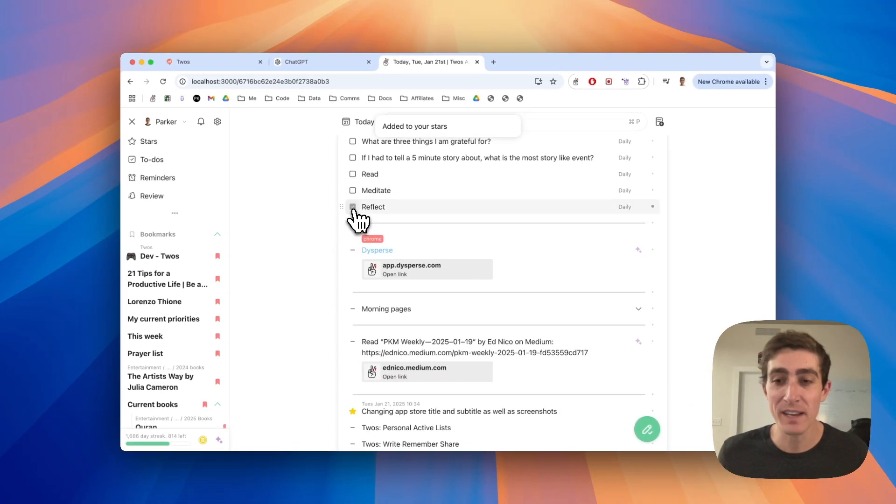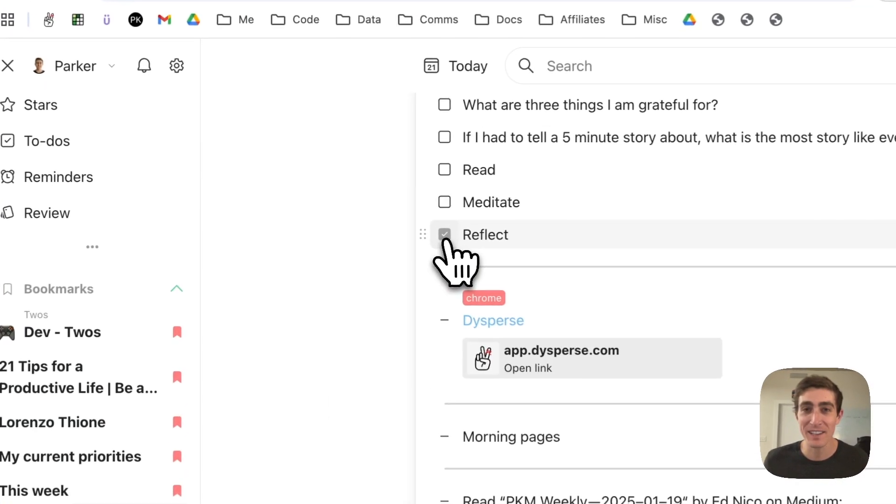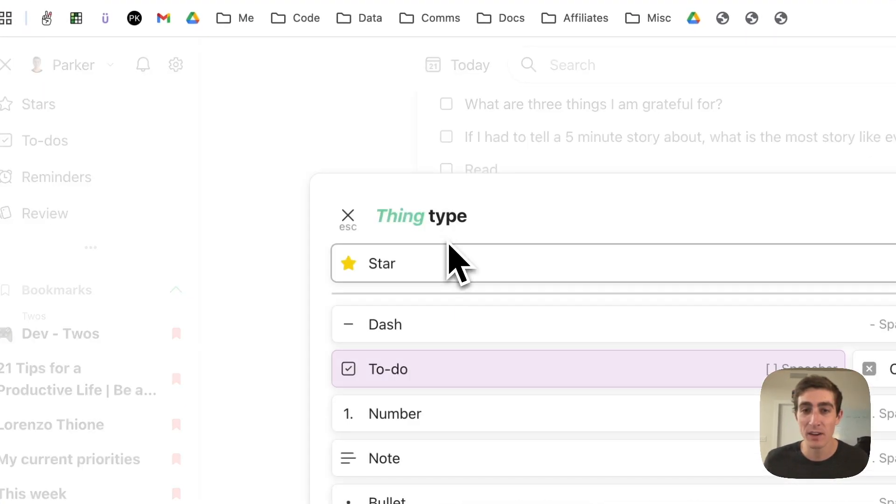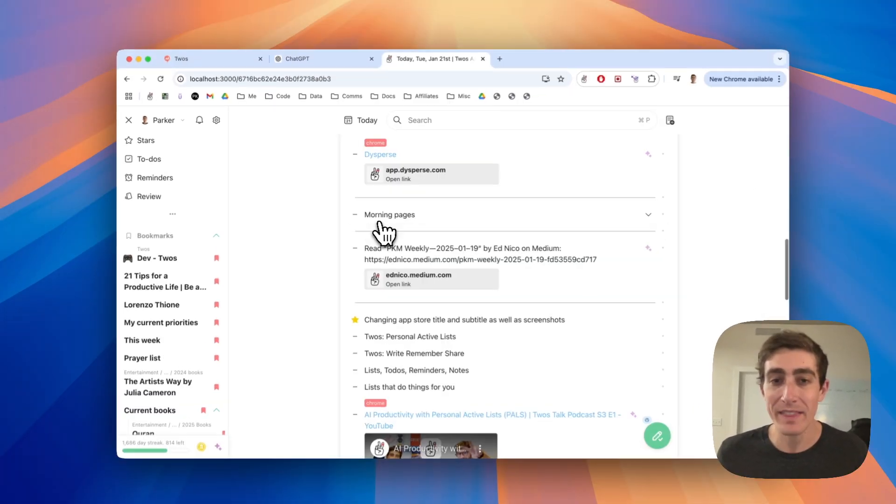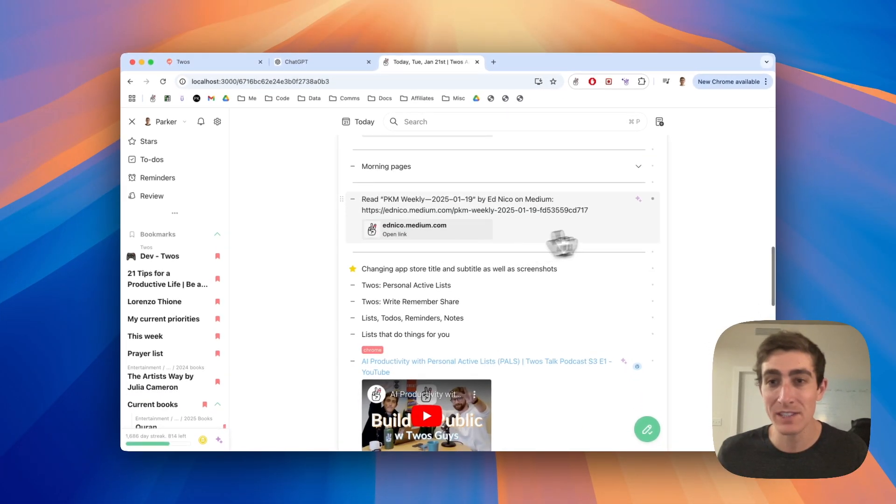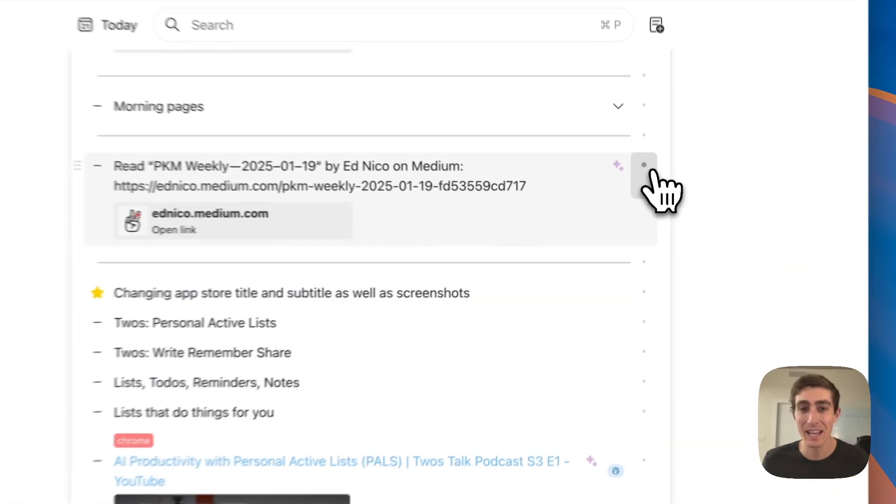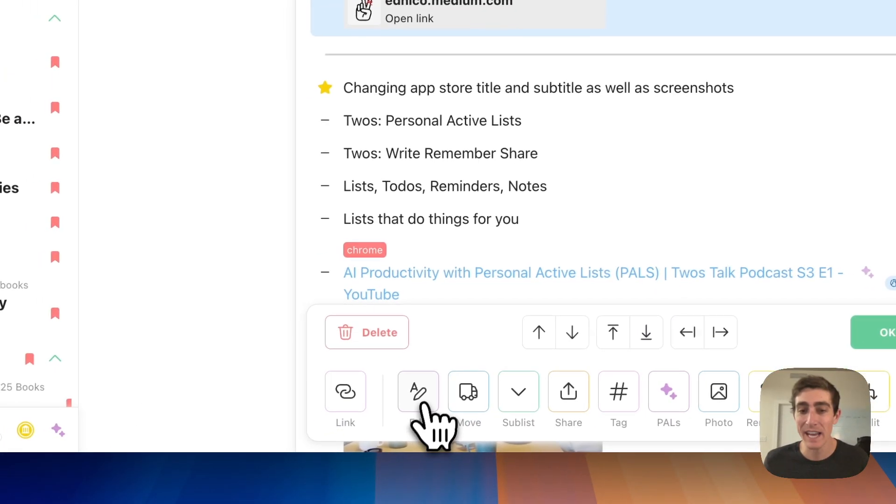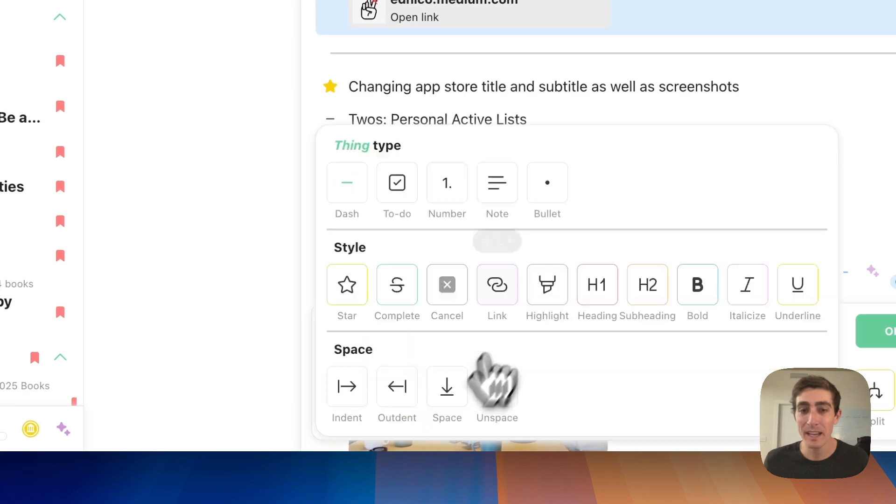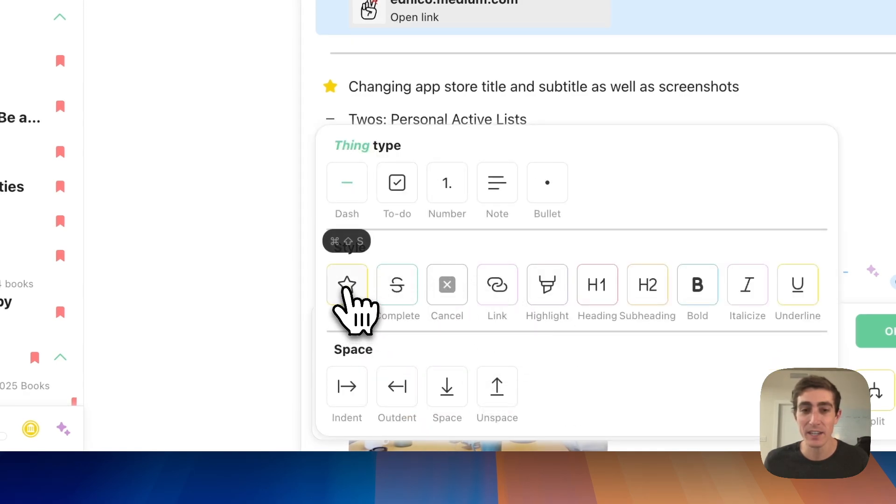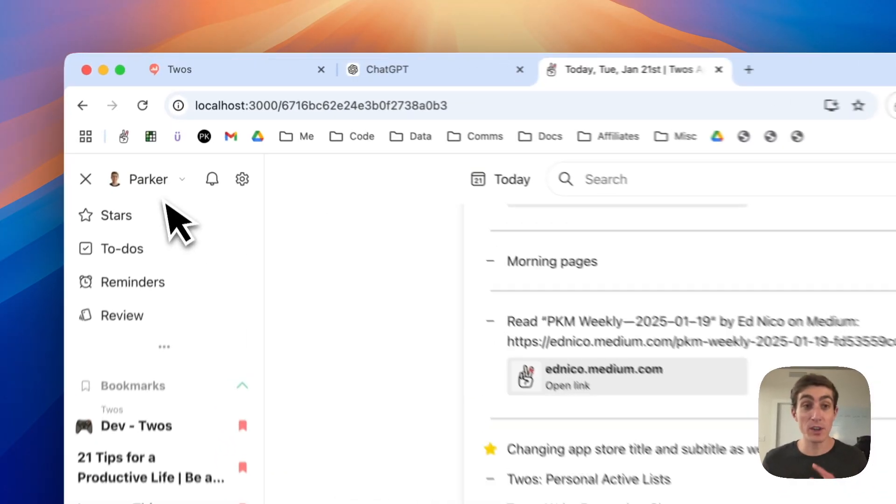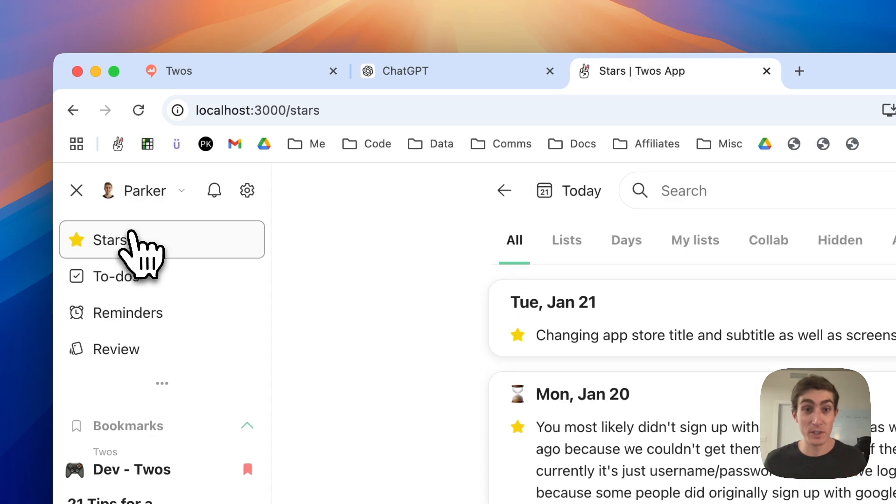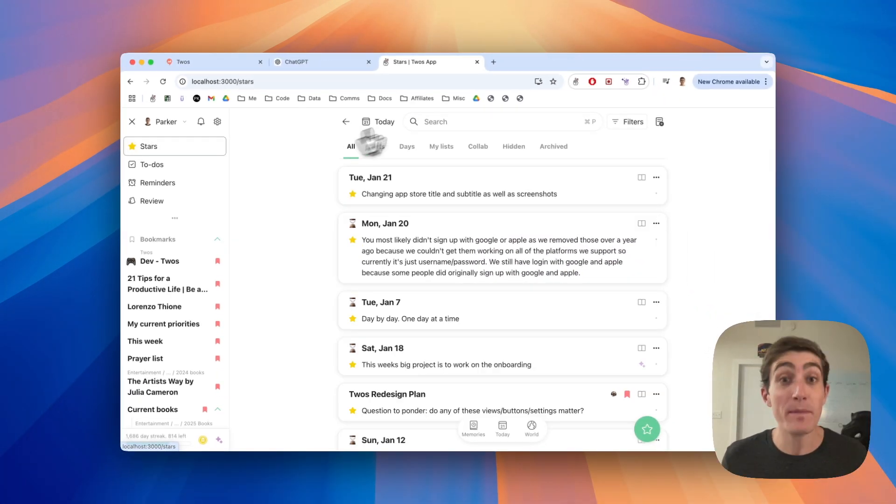If it's a to-do, because if you were to click on it, it would check it off, you can long press on a to-do to turn it into a star. The last way is just to select something, come to the edit button, and then click on the star button here. You'll be able to see all of your stars in the stars view in the side menu.